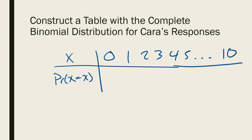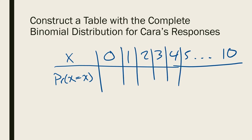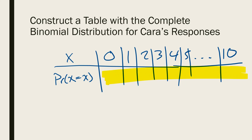Because remember, x is the number of people that respond yes to Cara, and she's asking 10 people. So 0 people could say yes, 1 person, 2 people, 3, 4, 5, all the way to 10. So now to find all these probabilities, if we were to do it by hand using the probability distribution function, it could take a really long time. So it's probably best for us to go over to Excel and find all these probabilities.